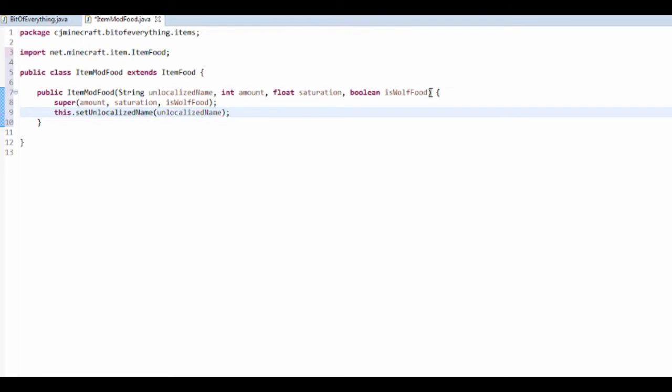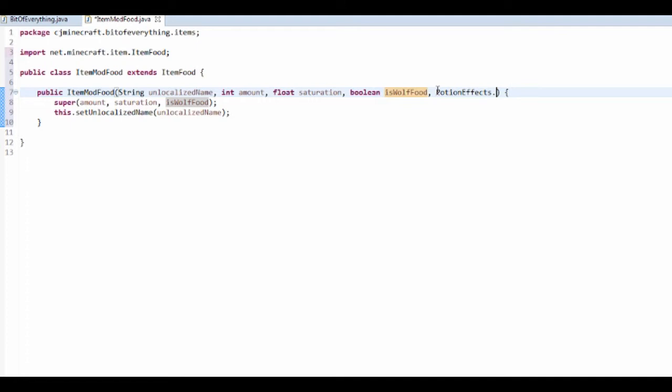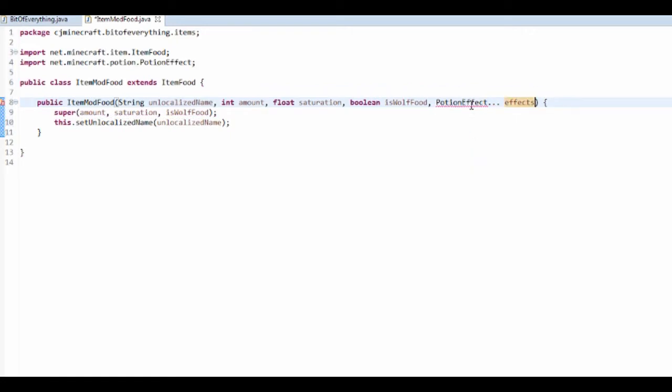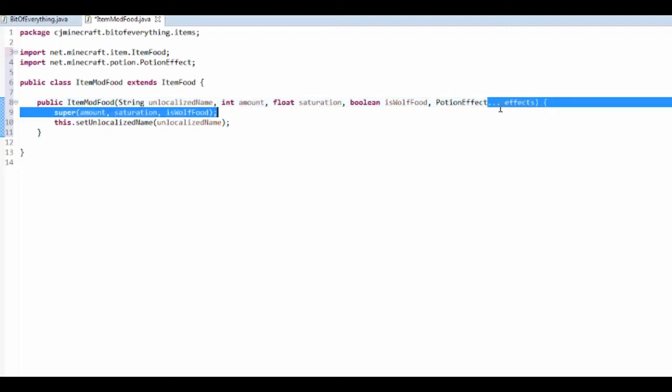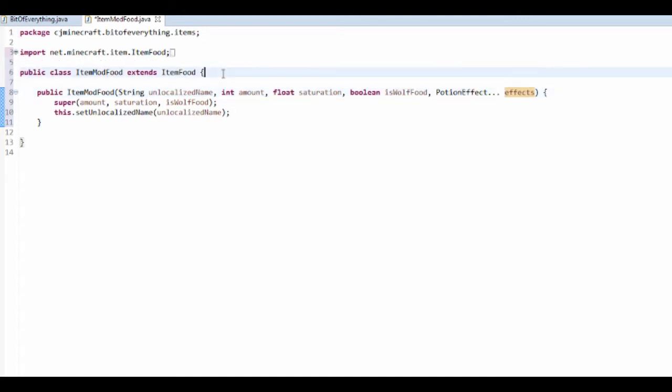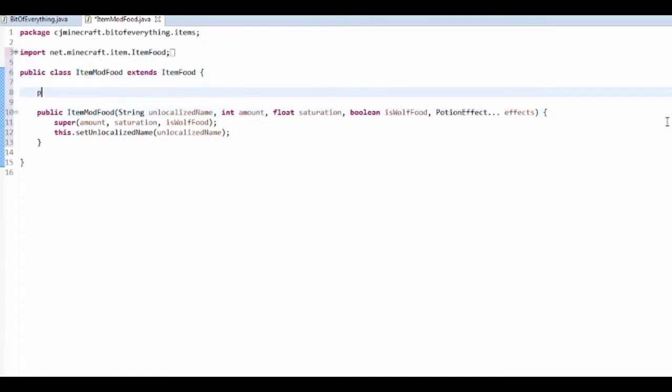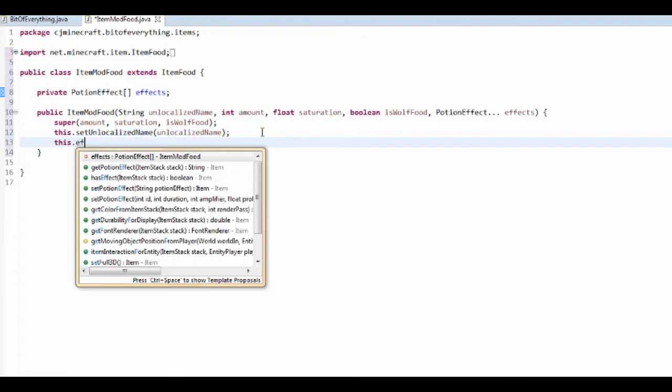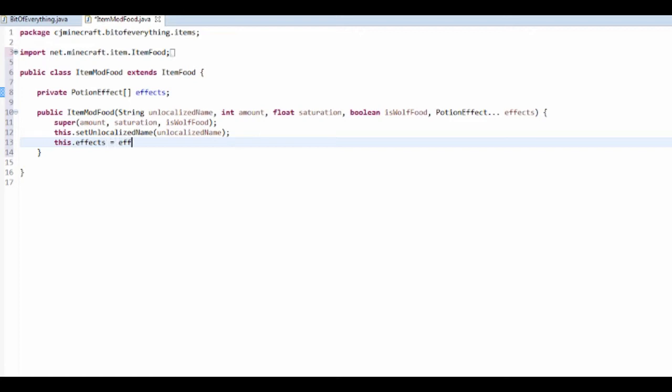We're actually going to make it so this item can have potion effects. I'm doing like a copper apple, which sounds a bit stupid but that's what I wanted to do. I'm also going to take in potion effects dot dot dot, or is it PotionEffect? I think it's PotionEffect dot dot dot. We're going to call that effects. If you import that, you guys will be like what does this dot dot dot mean? It basically means you can keep adding as many potion effects as you want. But we need something to store these, so I'm going to have a private PotionEffect array list called effects. And then it's this.effects equals effects.